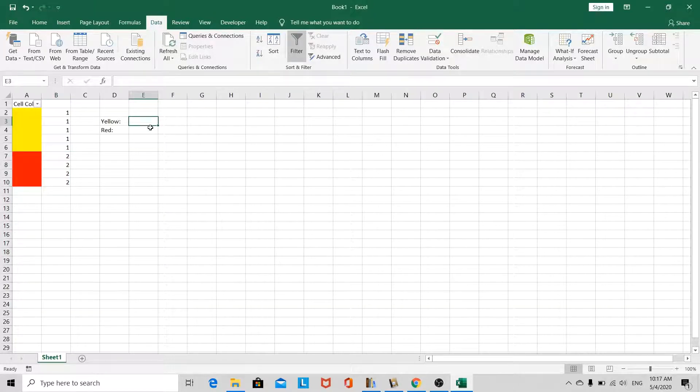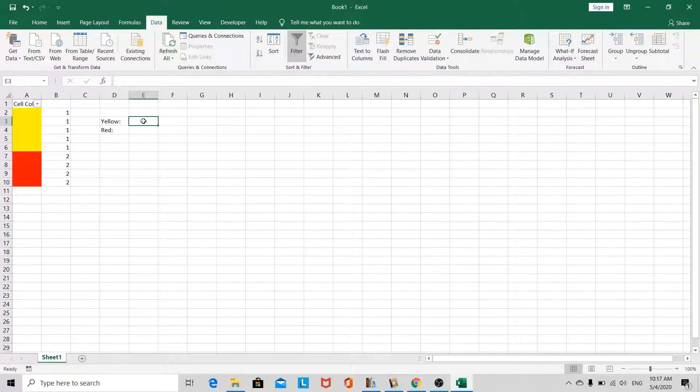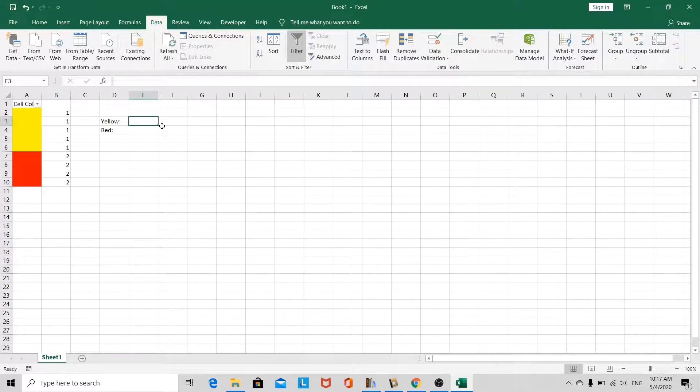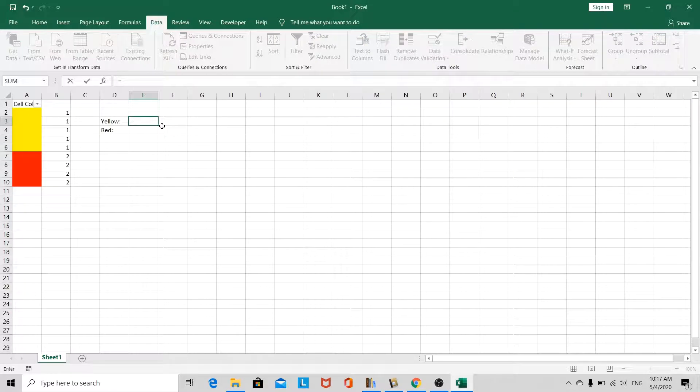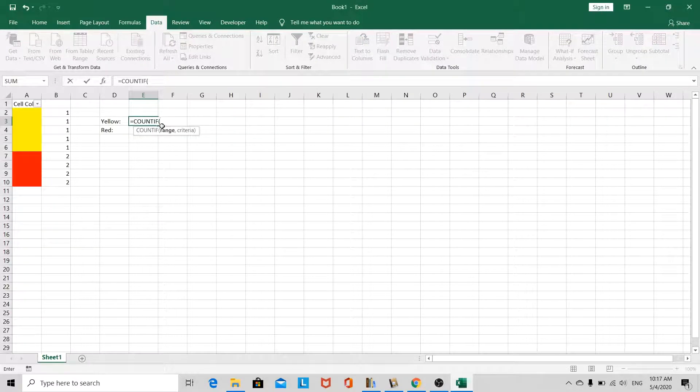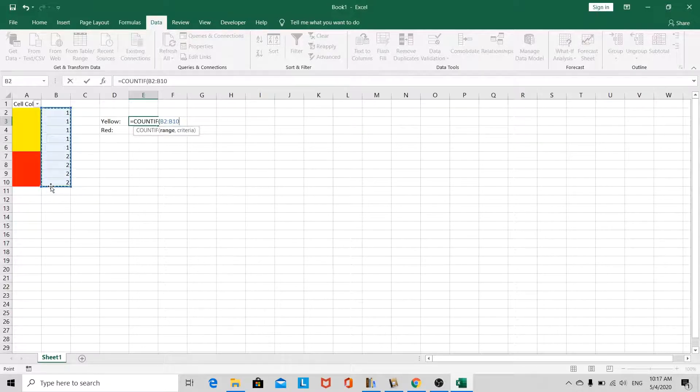And here we want to do the totaling, and I've gone ahead and labeled a yellow and a red. We'll put in the Excel formula. So we're going to use the COUNTIF function, equals COUNTIF, and the range will be the entire range of cells.